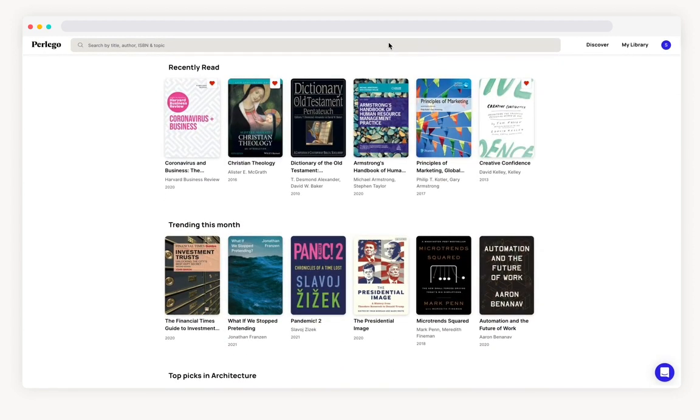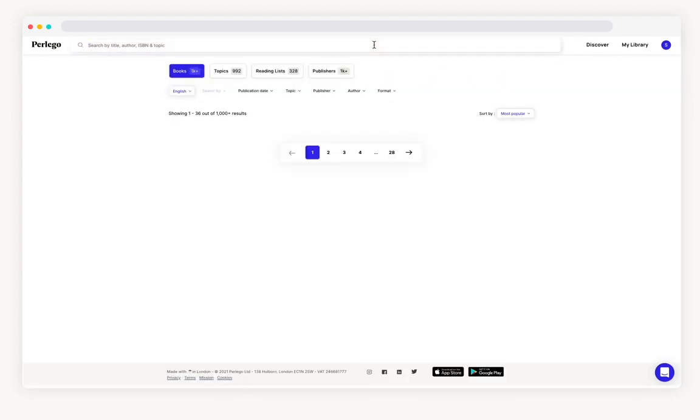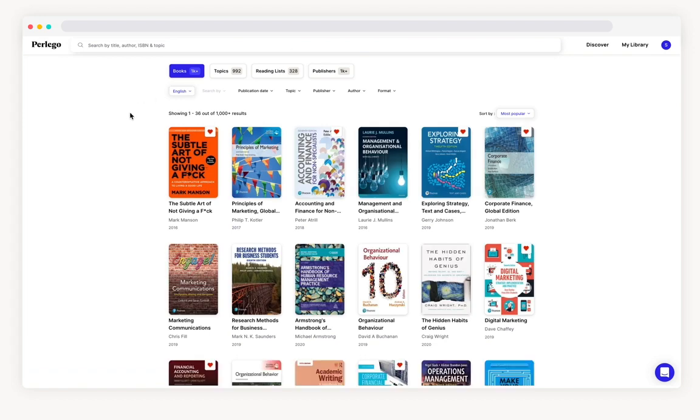Searching is simple. You can type into the search bar any author, ISBN, topic or publisher, or when you click into the search bar you are taken straight into the library which you can filter down in a number of different ways.